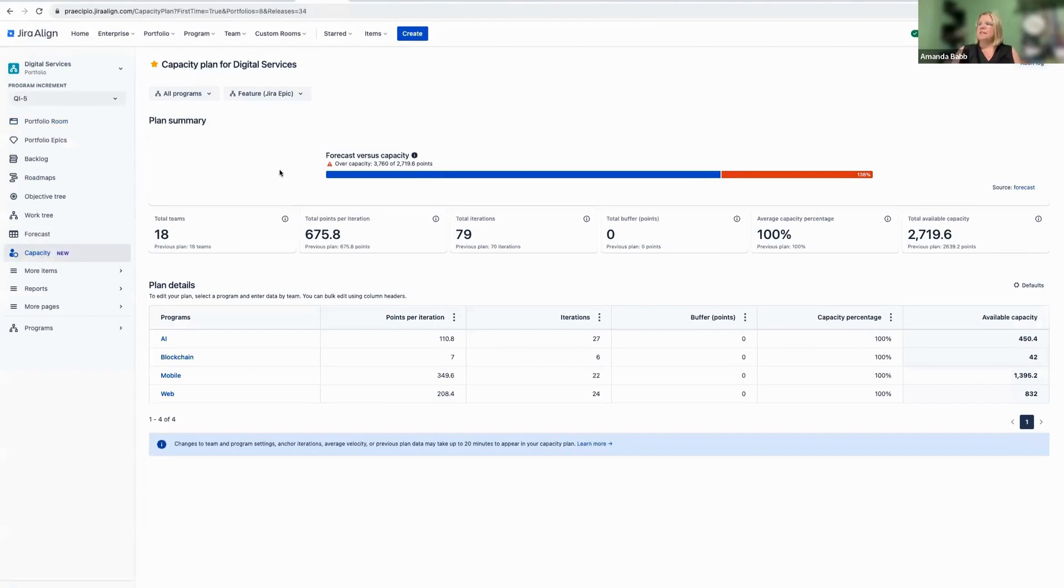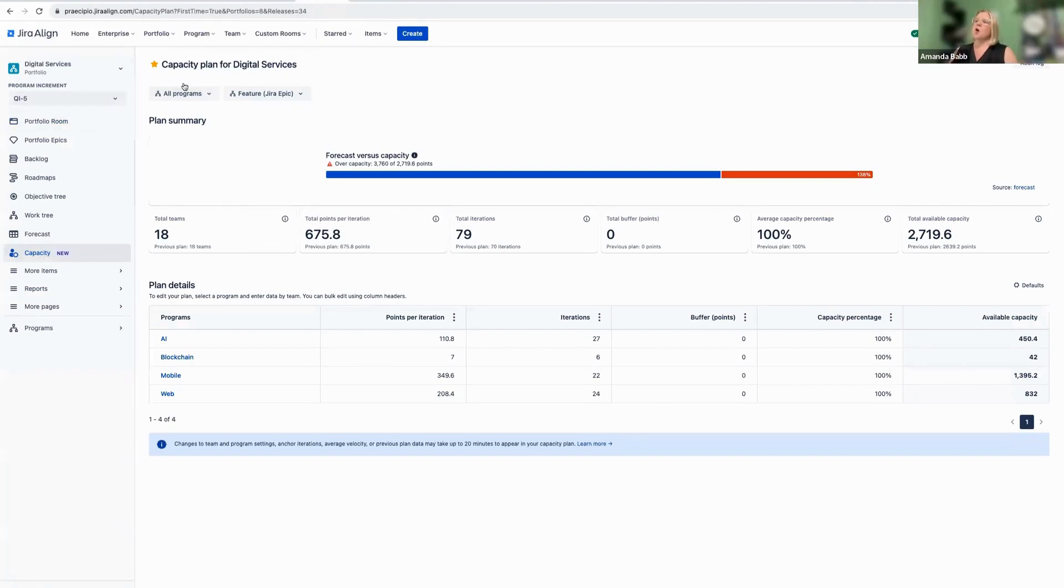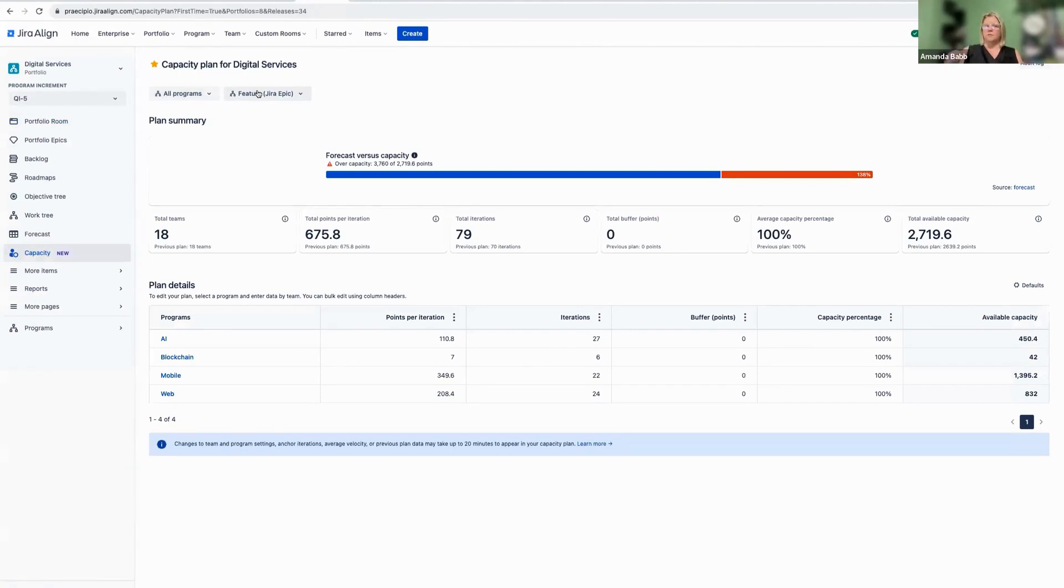And what we can see here is that for our current program increment, planning interval, quarterly increment, whatever you want to call it, for all programs in this portfolio, for all features, whew, that's a lot of for alls, we are currently over Capacity.